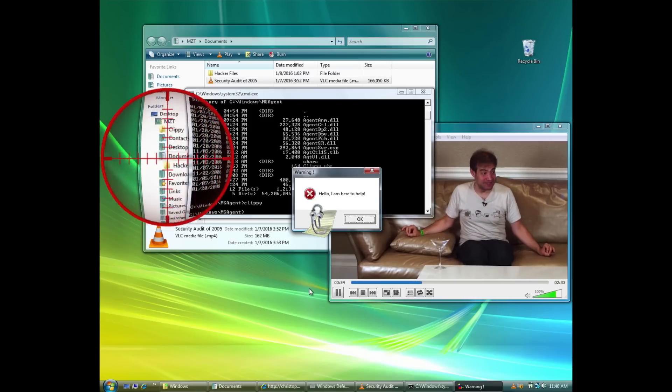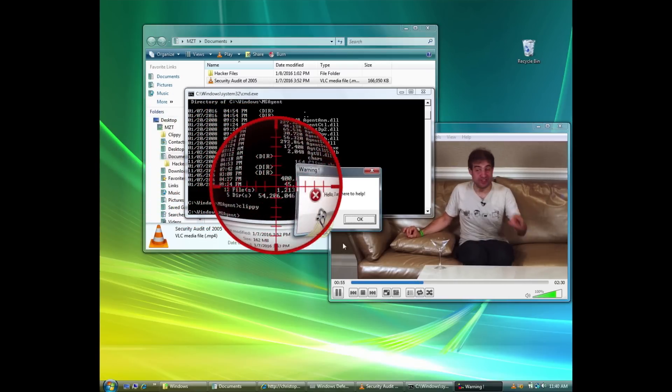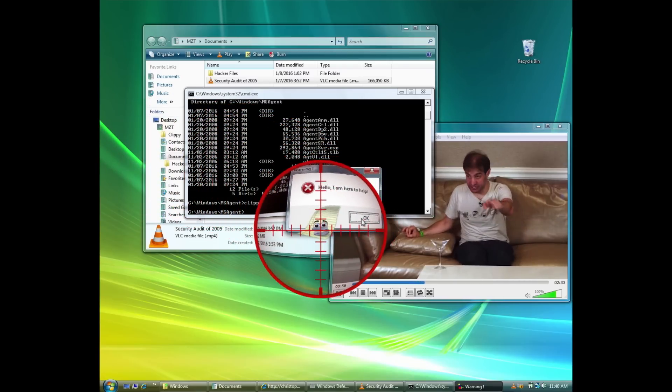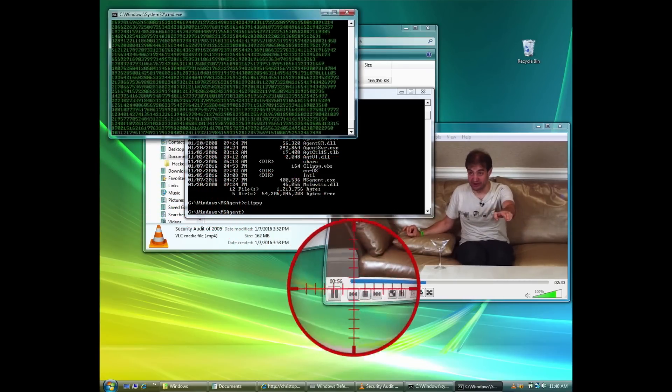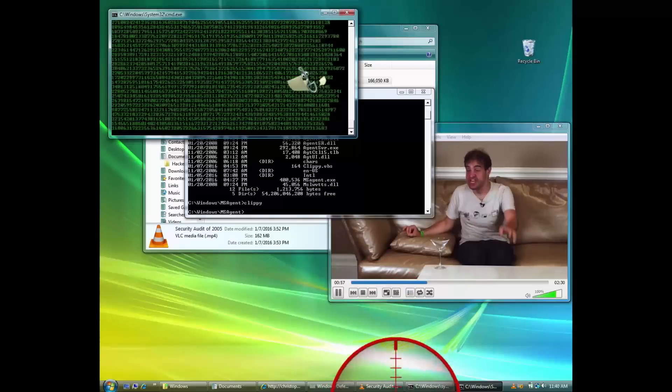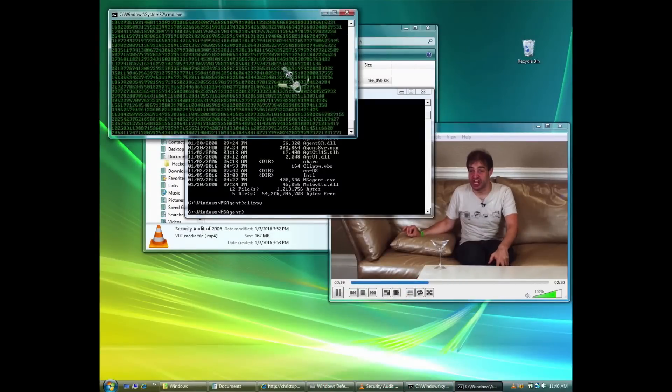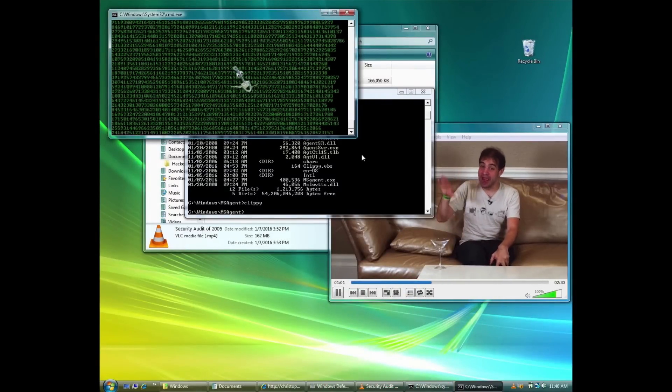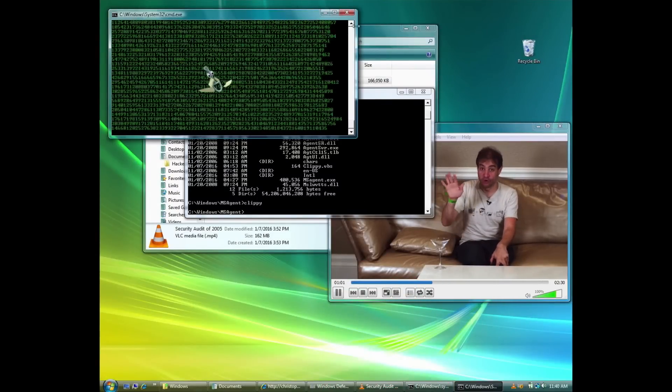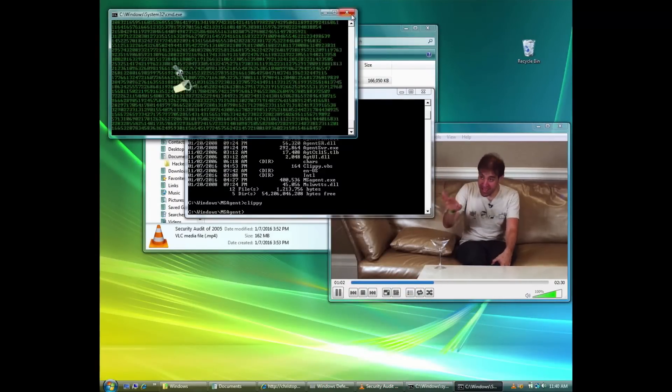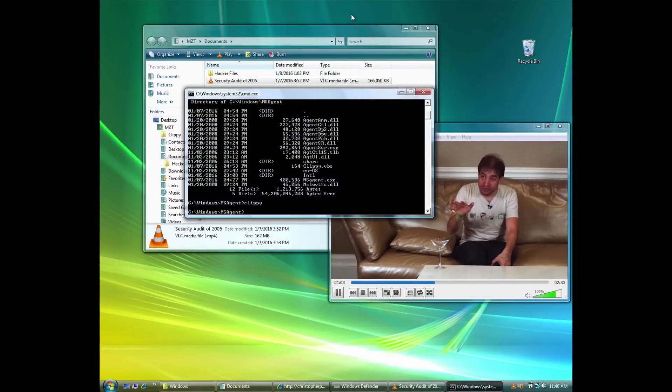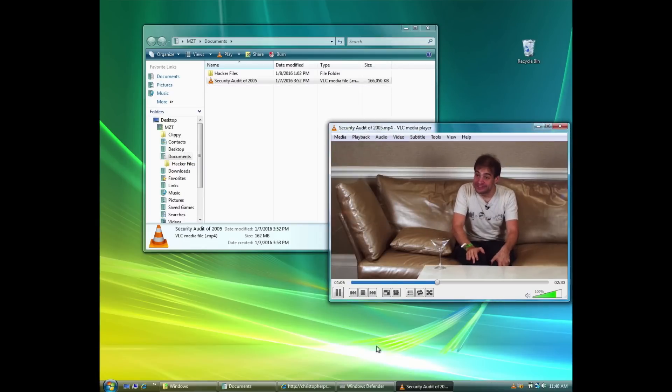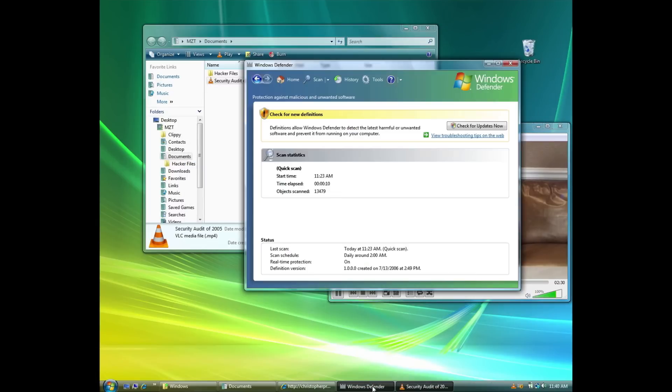Because let me tell you, if this is going to be the most secure operating system Microsoft's ever done, it is not containing the most annoying and, by the way, some of the oldest code ever shipped in Windows. We're going to go after this and we're going to get it taken care of.